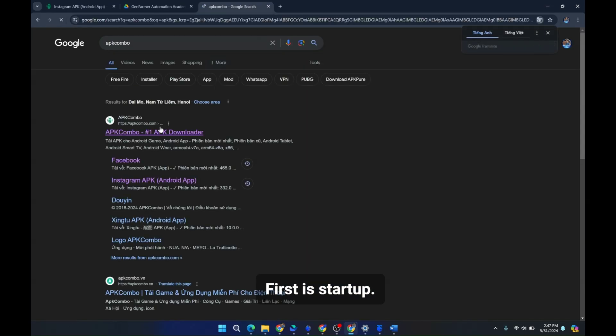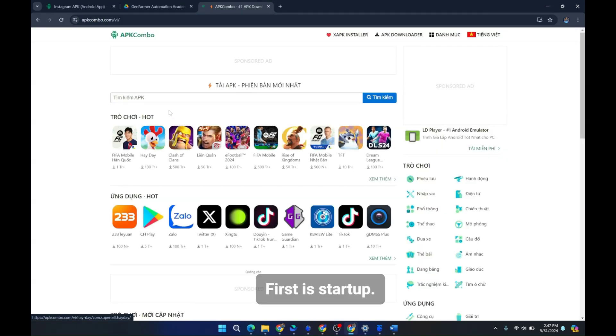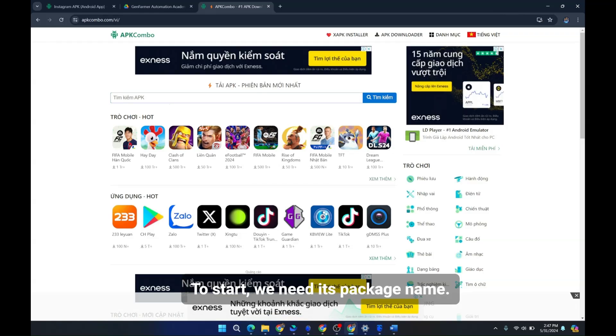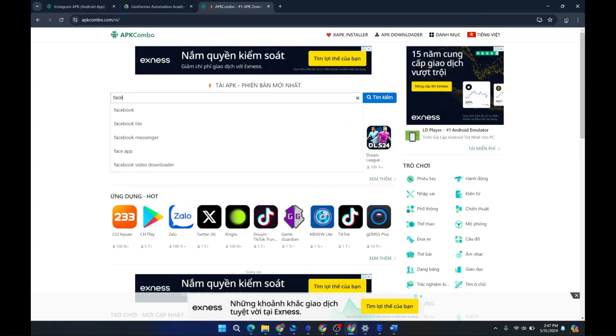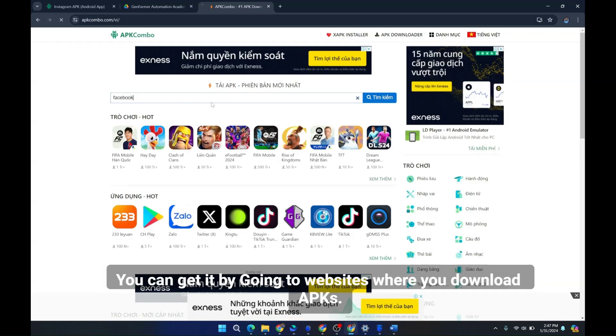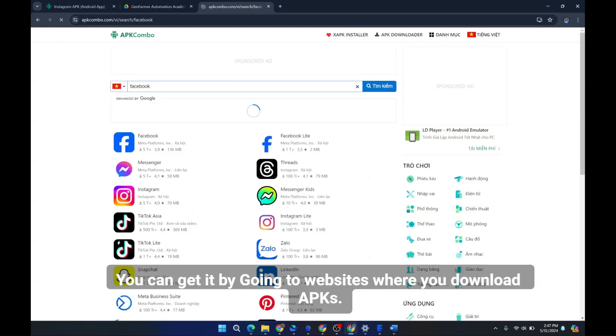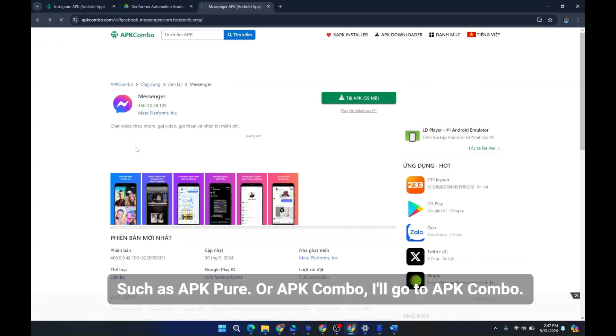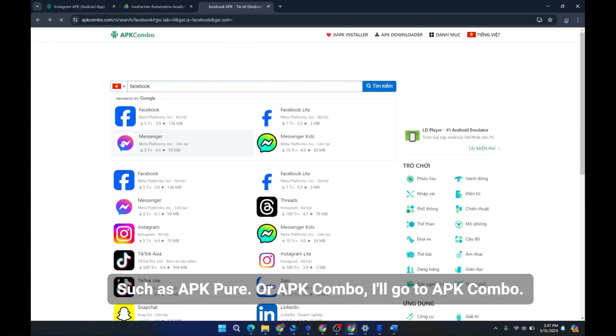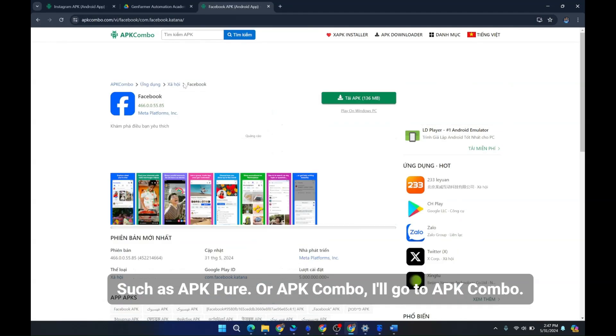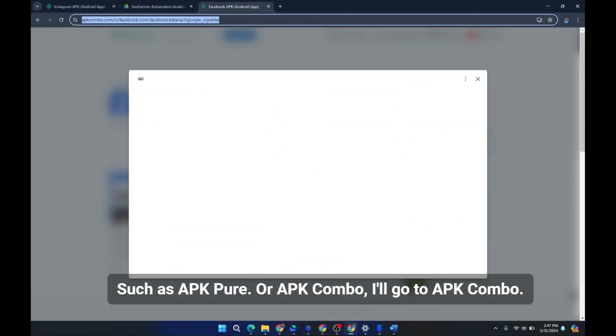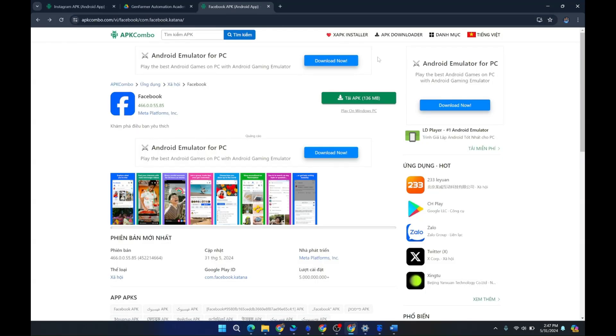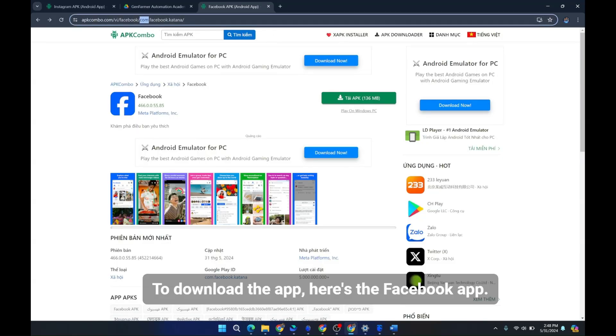Is installed is to check if it's installed on that device. First is startup. To start, we need its package name. You can get it by going to websites where you download APKs, such as APK Pure or APK Combo. I'll go to APK Combo.